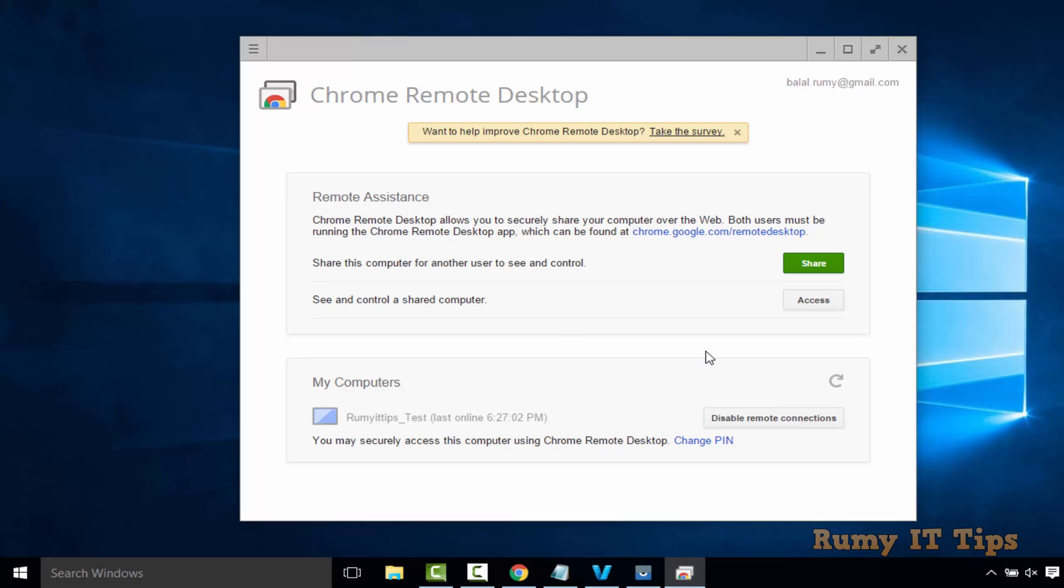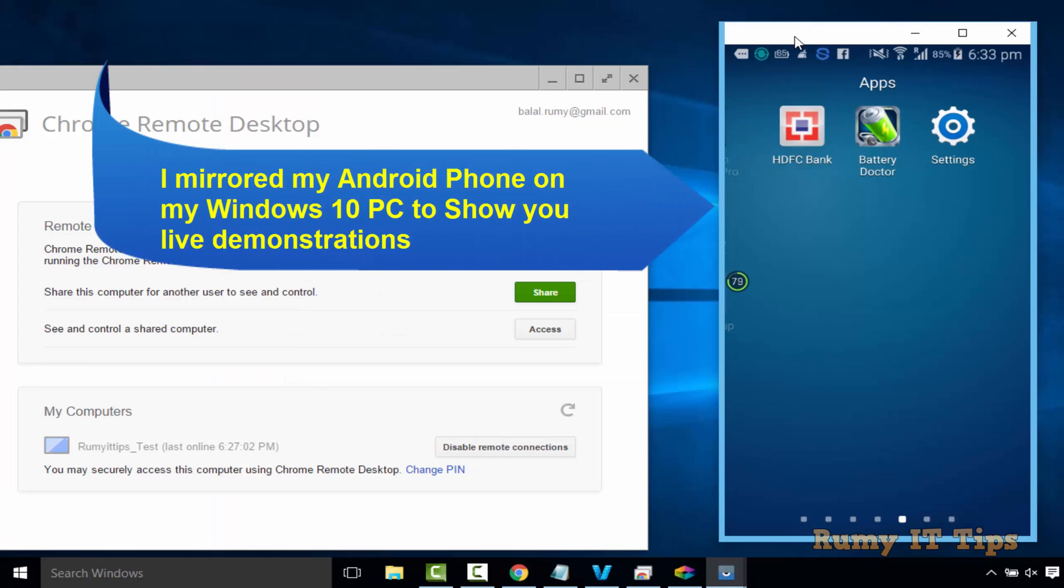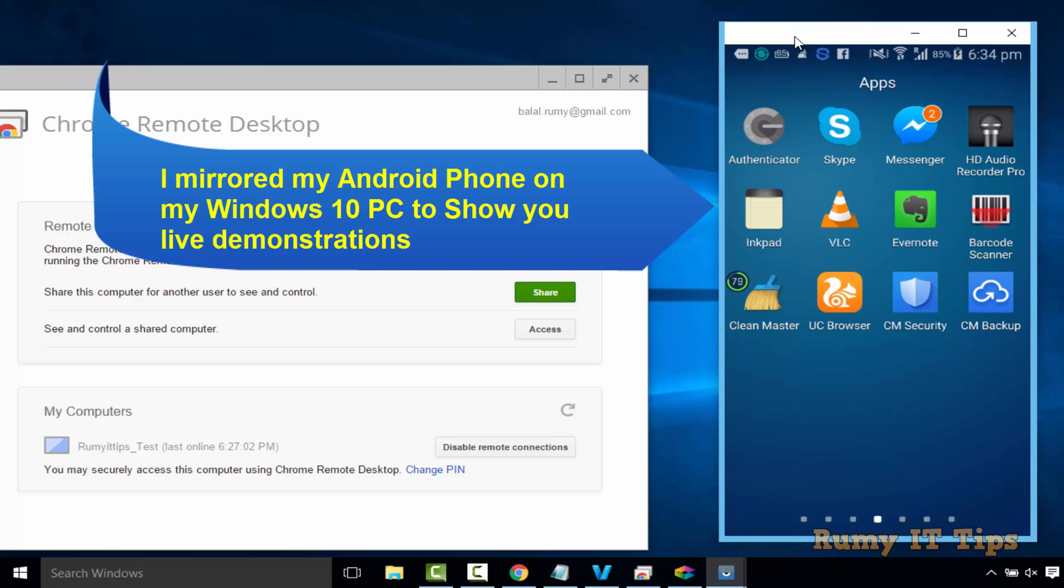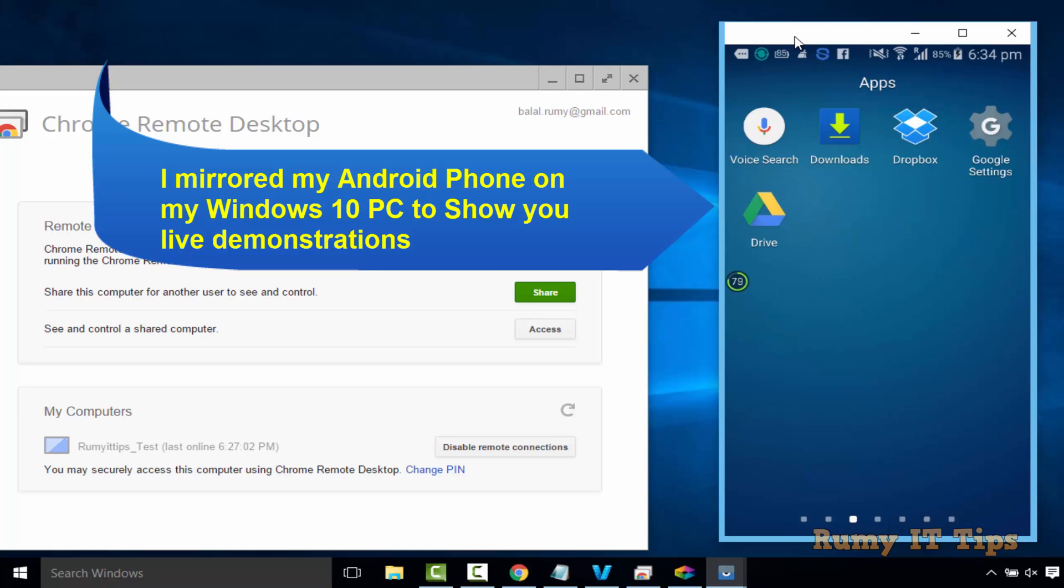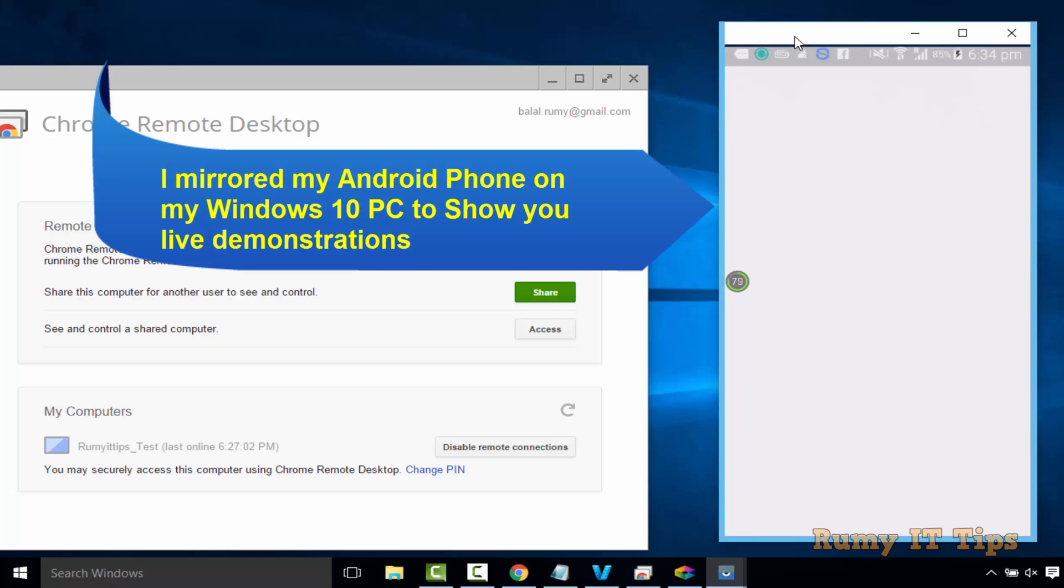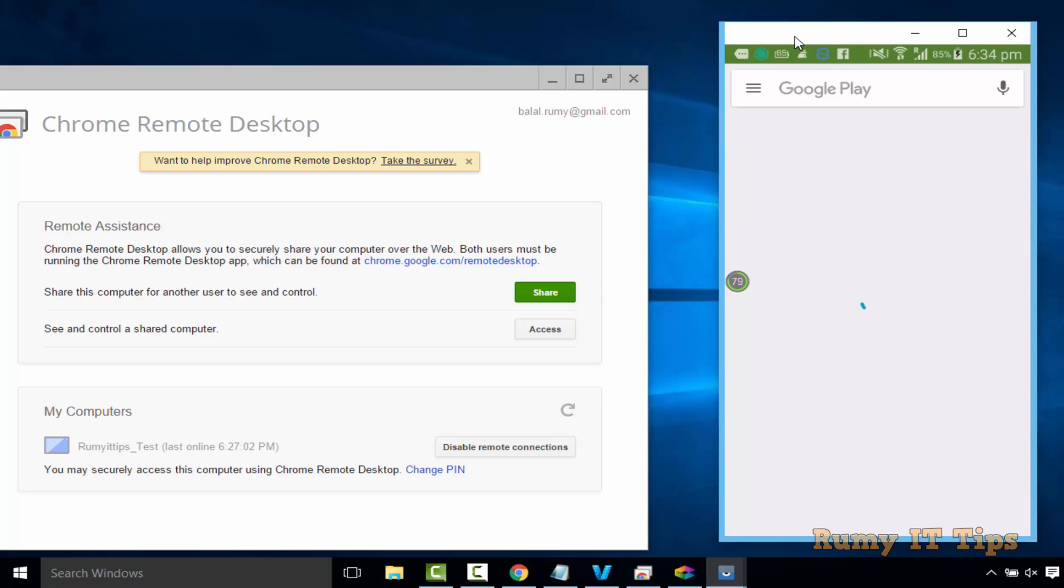Now we will go on the Android phone. I just mirrored my Android phone on my desktop PC so you are able to easily see it here. As you see here, I just opened my phone. Now you need to open the Play Store in your Android phone. Open the Play Store.